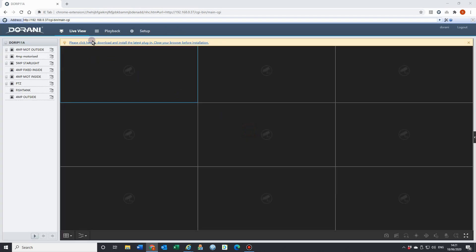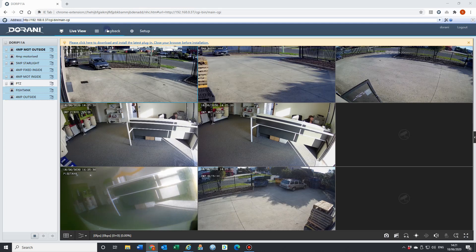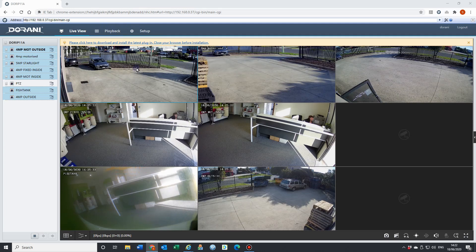We can see here that we're still in Chrome, but now we're using the IE tab emulator. And now we have the full function of that NVR. Here we can hit the play and then we'll get playback as well via Google Chrome.